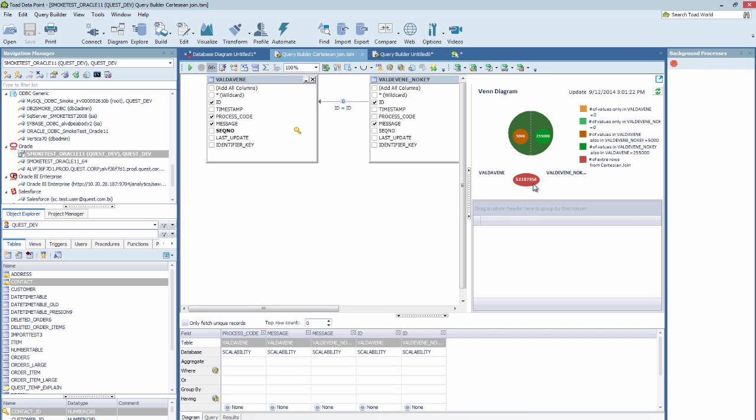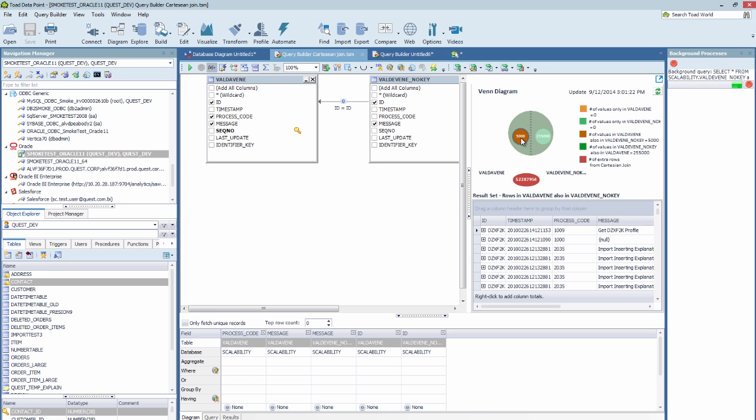And the Analyze feature is very simple, but it can be very useful when building your SQL. Thank you.